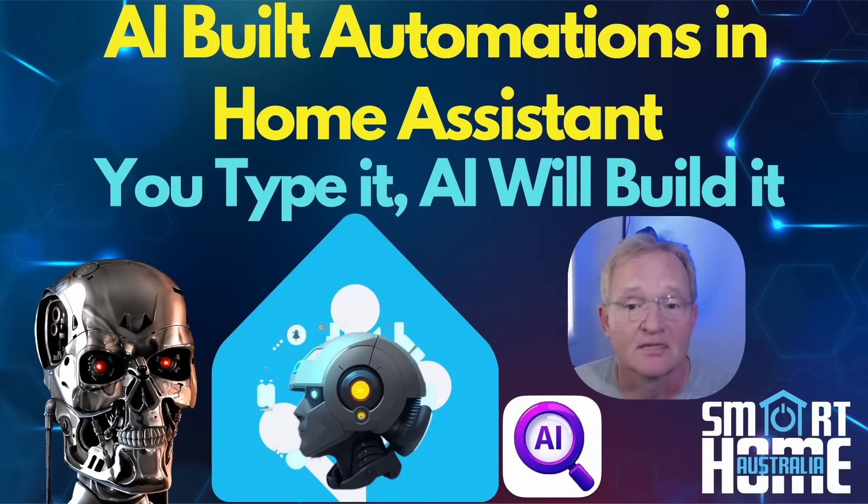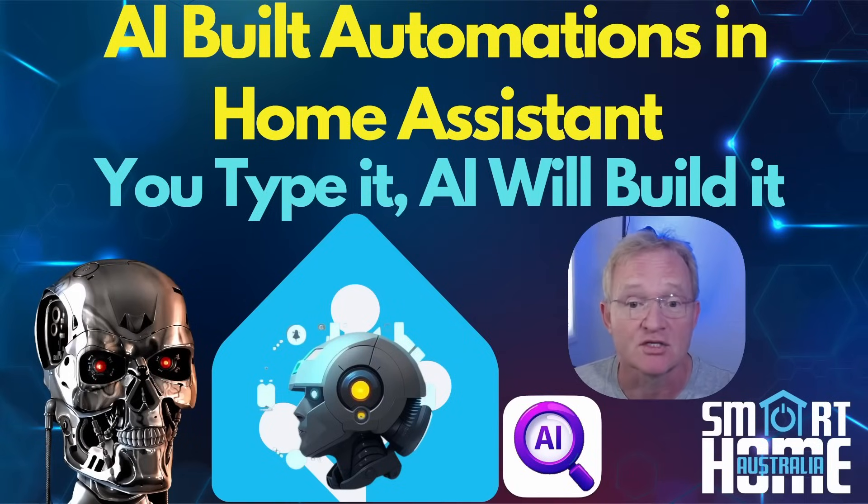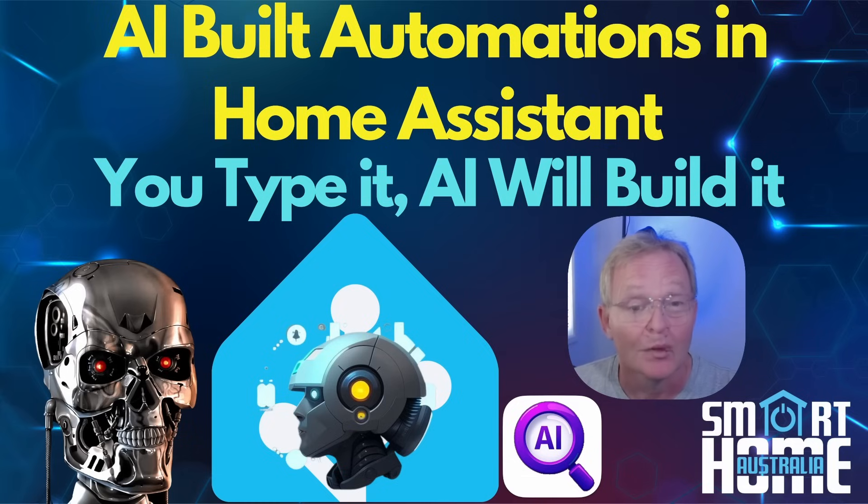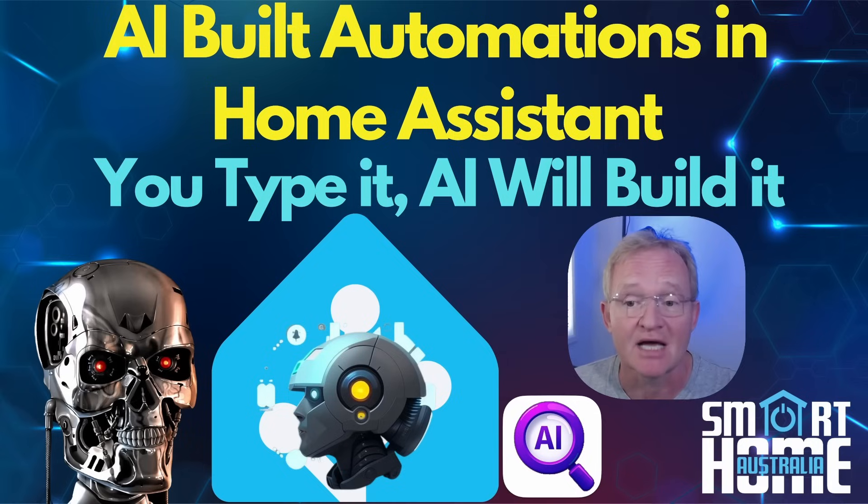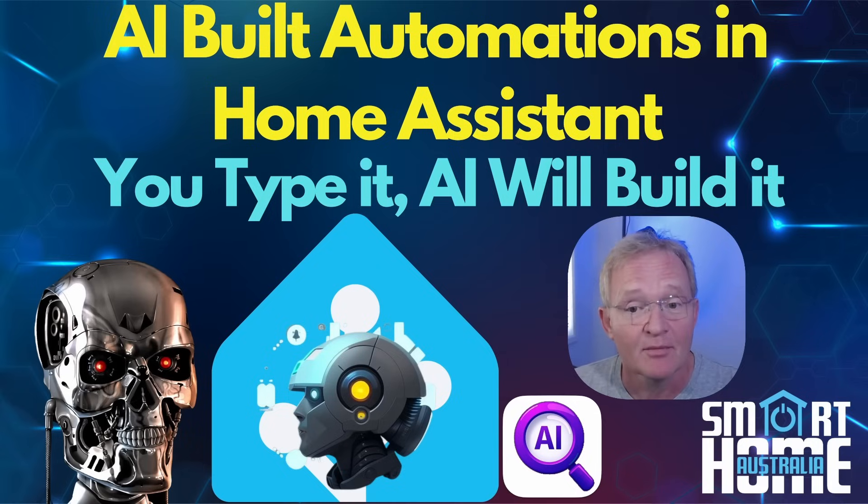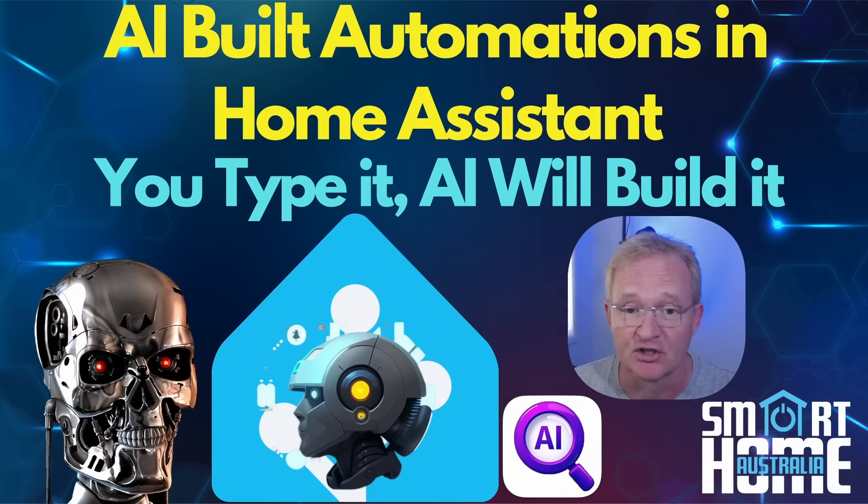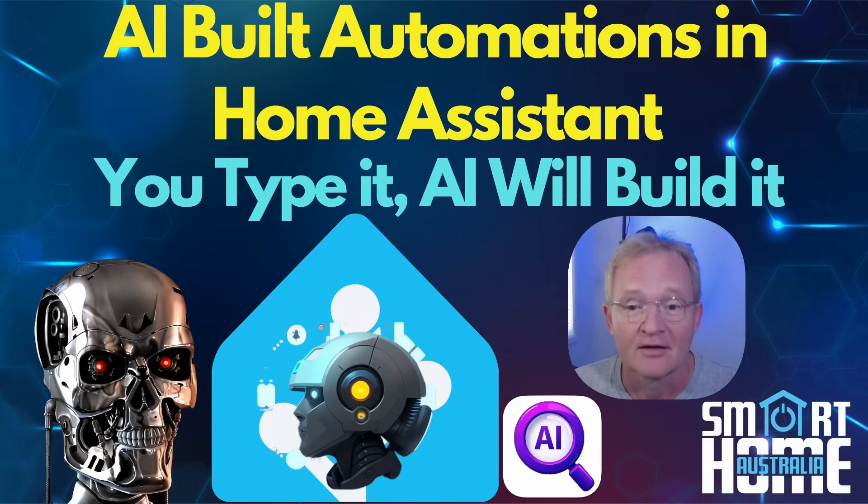Welcome to the channel. Today is going to be a must-watch video for everyone that uses Home Assistant. But why? Well, in less than 10 minutes I'm going to show you how to use AI to build Home Assistant automations. So forget about those videos where someone teaches you a specific super smart automation, now you can do it yourself.